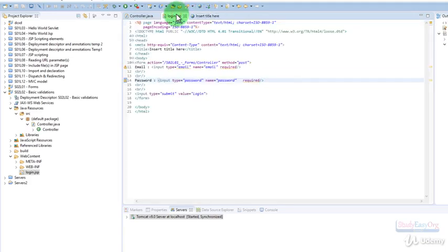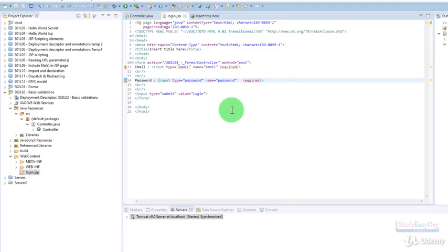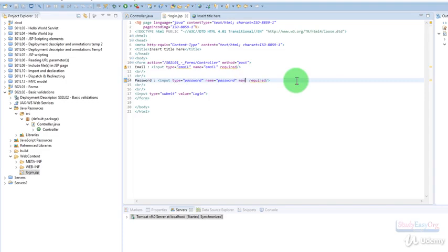Don't allow user to enter any more characters after the 10 characters, but there is no such control for min character. Let me show you how to implement the max character. For doing so, we will use the max length property.